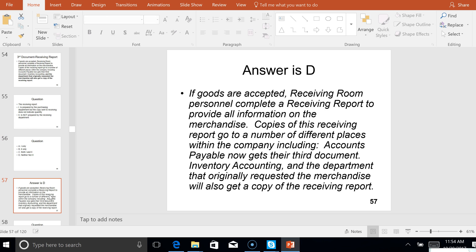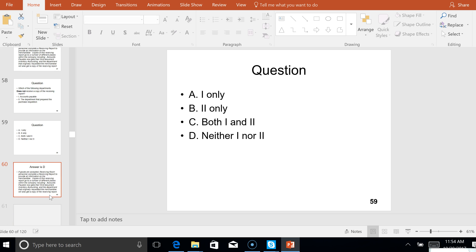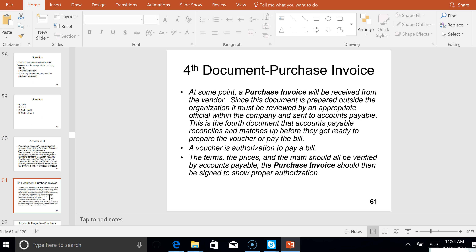On slide 58, which of the following departments does not receive a copy of the receiving report? Both accounts payable and the requesting department get a copy. Now here comes the final document in the cycle: the purchase invoice.